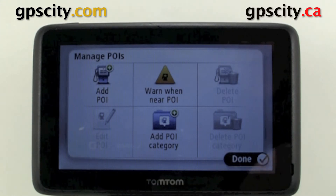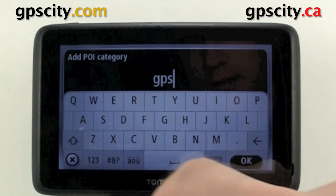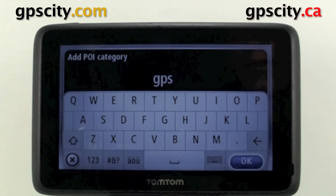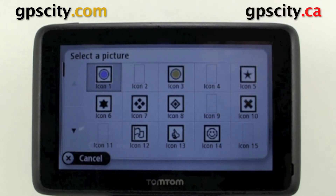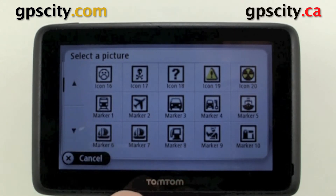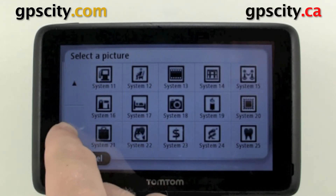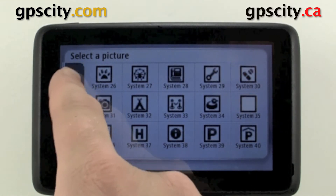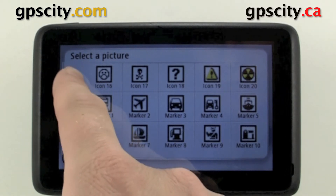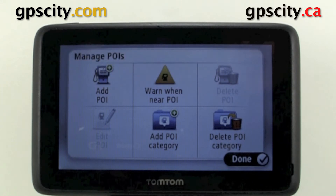The first thing I'm going to do is add a POI category. We're going to call this POI category GPS. Now we need to choose an icon for GPS, so I'm just going to scroll through some of these available icons. Let's pick one — GPS City. Now let's do the Biohazard.